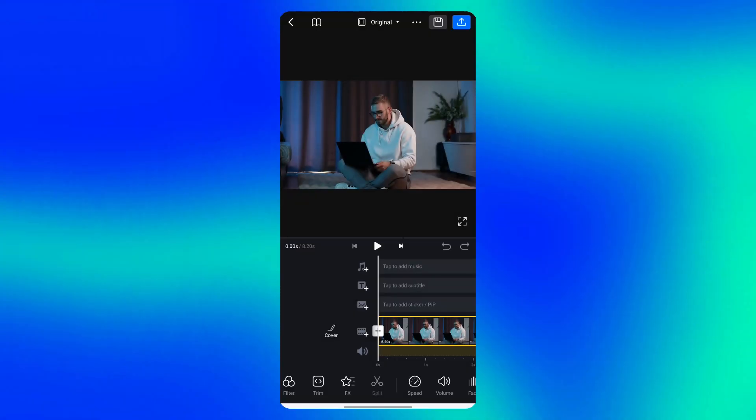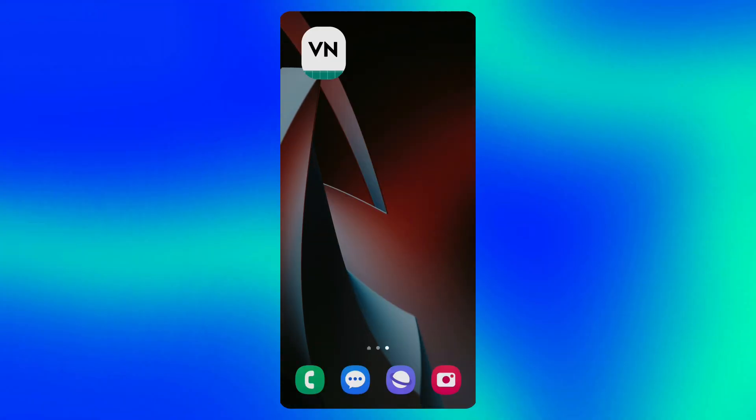I want to color grade this video, so I'll show you where to download the LUTs and how to import them into the VN app.